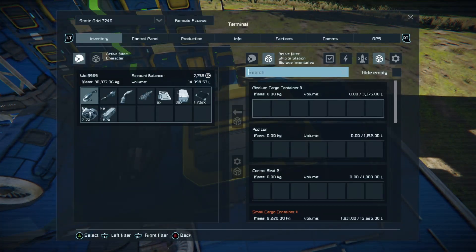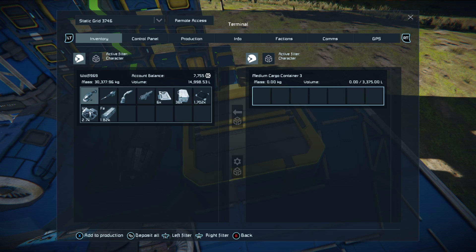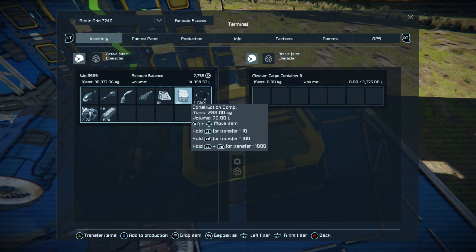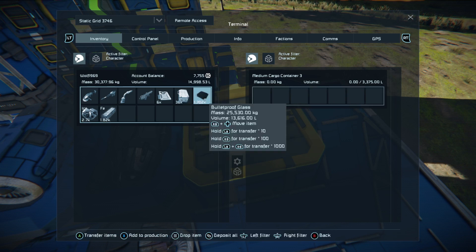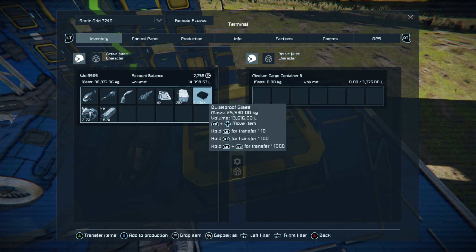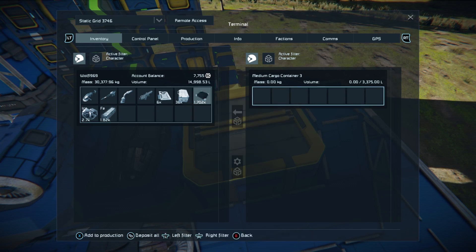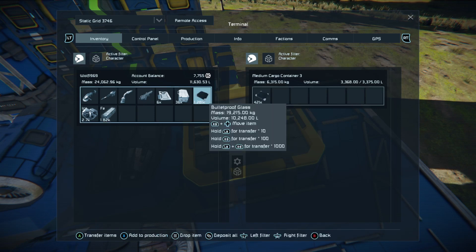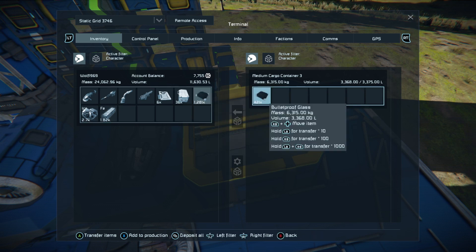If you look at your cargo boxes you'll see you have this screen in your inventory. Look at the bottom — you can add any of your inventory items to production, so construction computers and so on. You can transfer items between two inventories. So if I wanted to put this bulletproof glass into that medium cargo container three on my little ship, I would simply flip the left stick across to the right hand side and back again and press A once — that will let me move the bulletproof glass into that box.